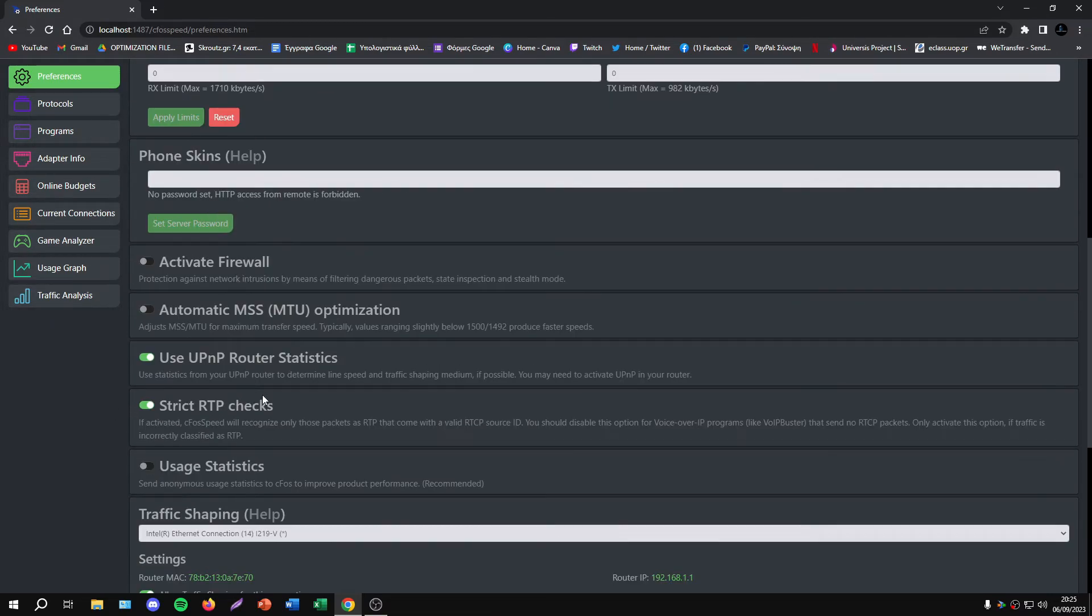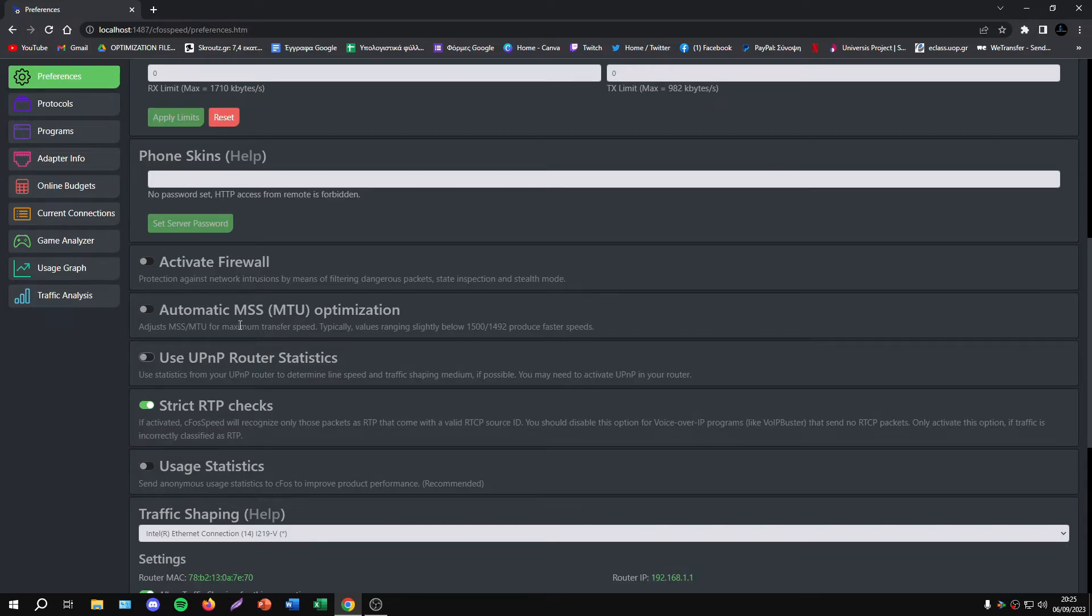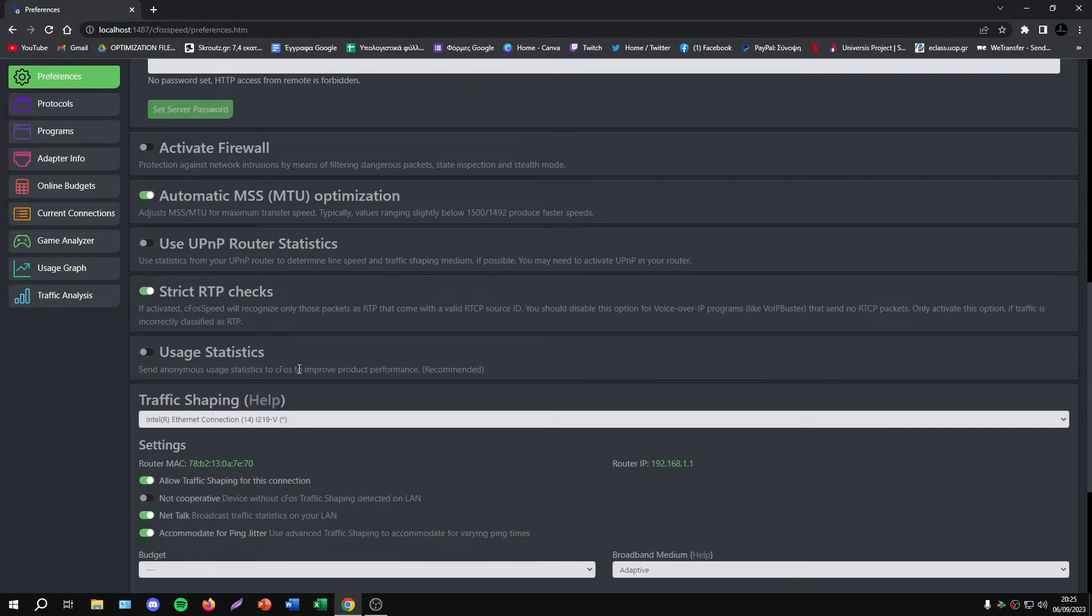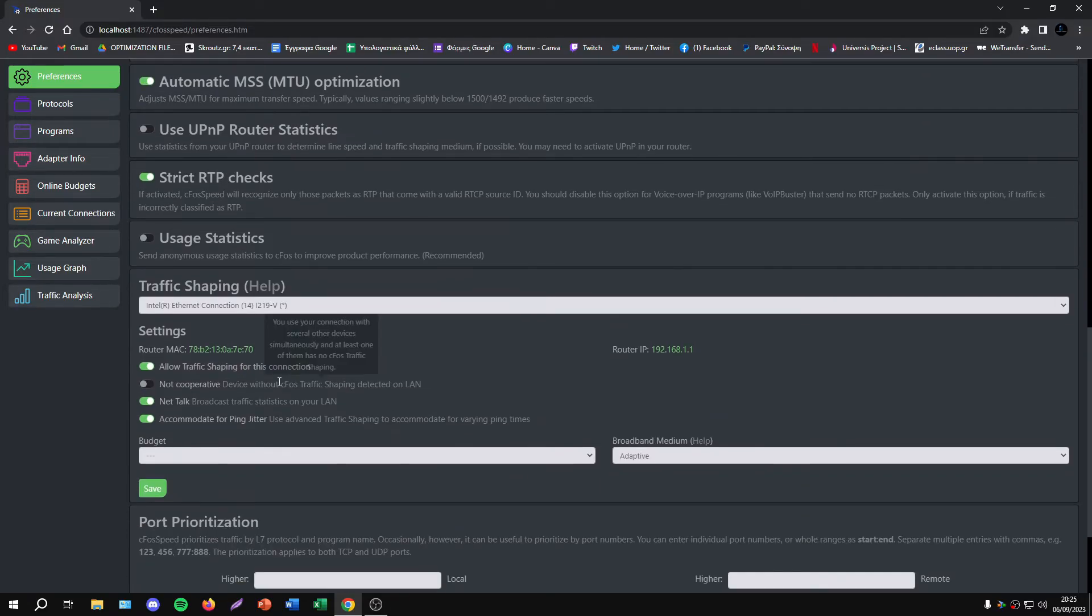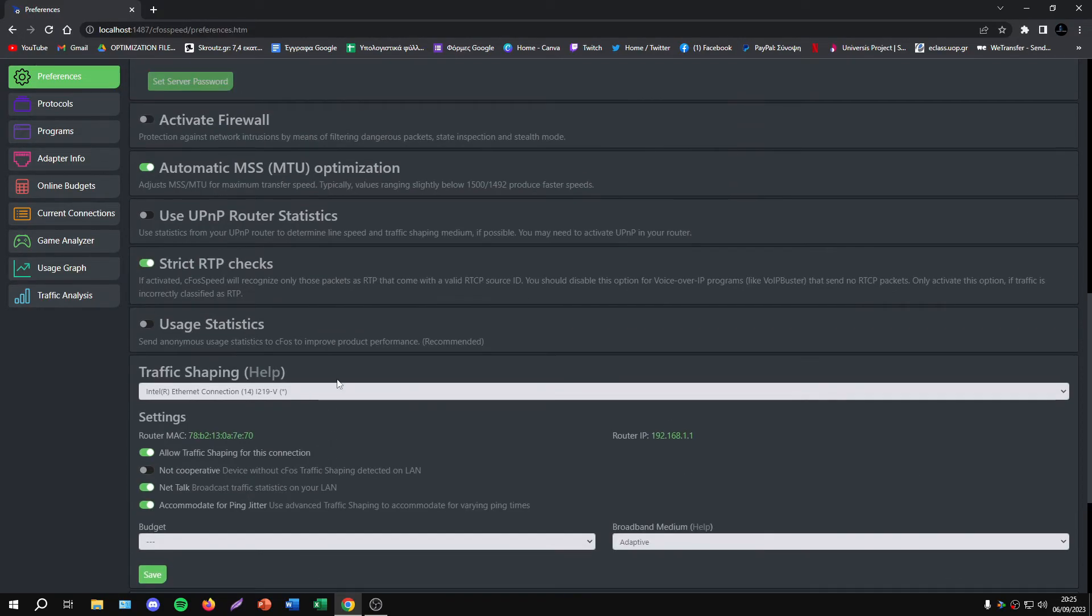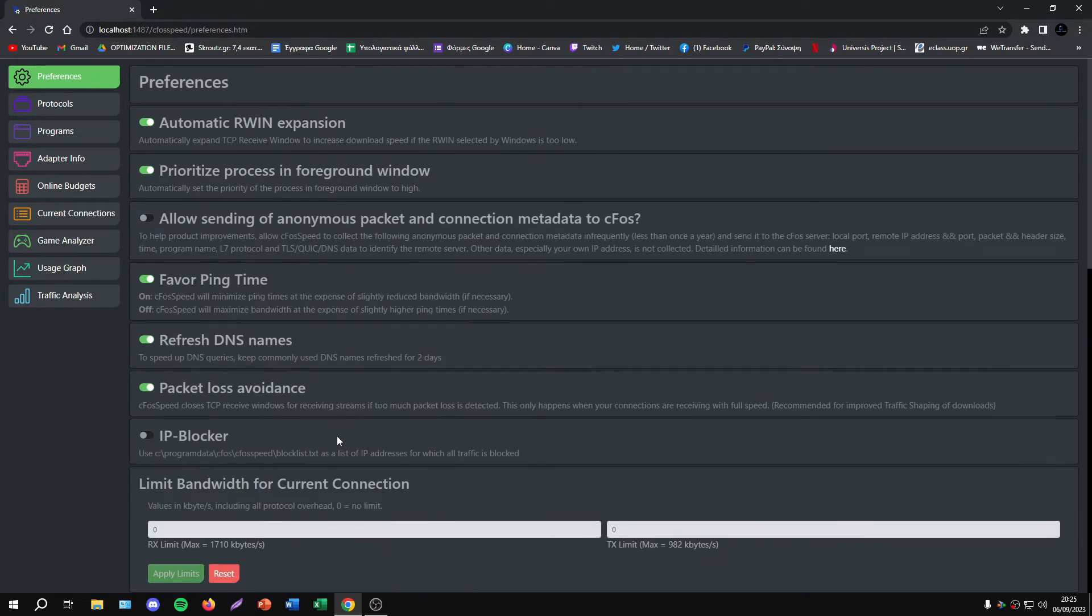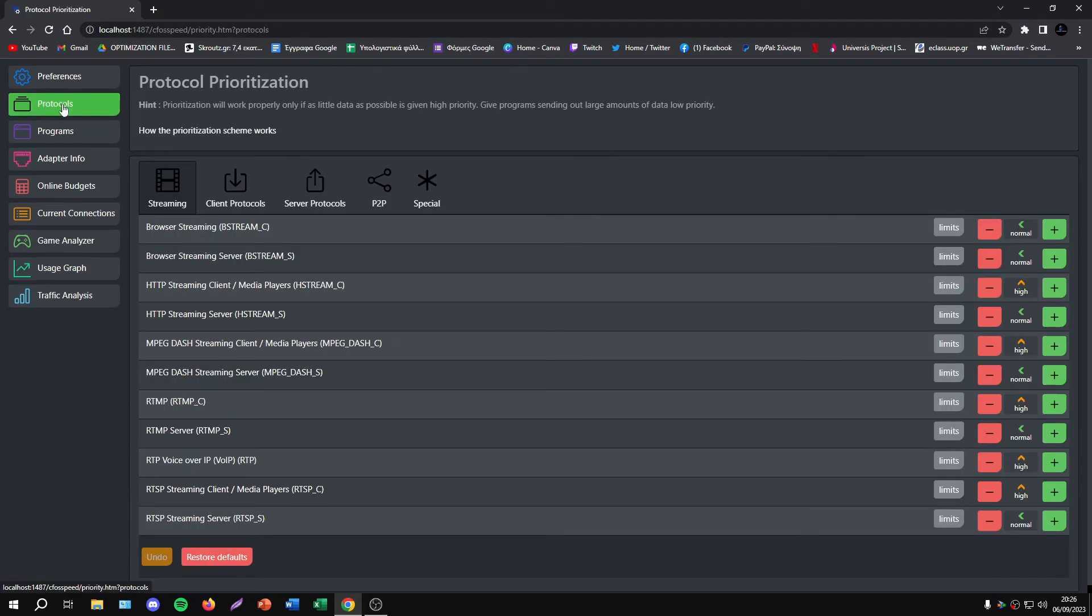Remove UPnP router statistics - we don't need this. Also enable Automatic MTU Optimization. Of course, you can do some experiments with the settings. I'm not going to do it now, but it's up to you to do anything you want.